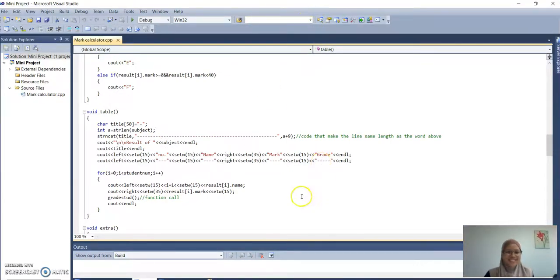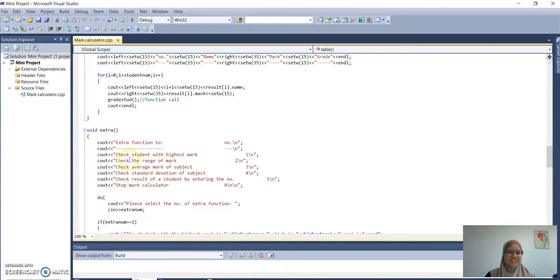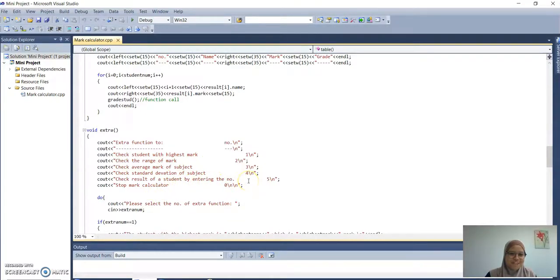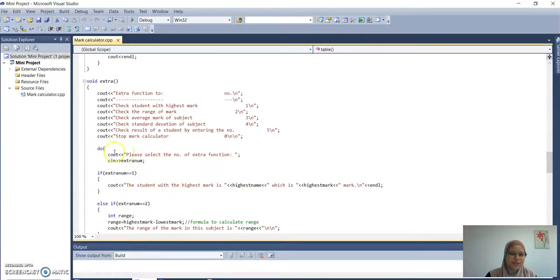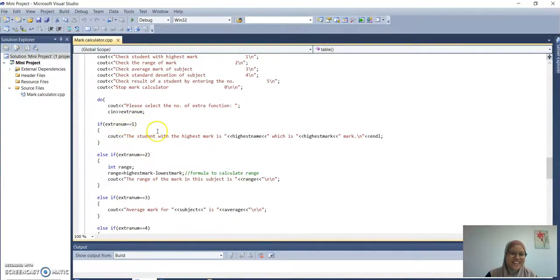I will continue to the next function, which is void extra. This extra function has options: check student with highest mark, check the range of mark, check average mark of subject, check standard deviation of subject, check result of student by entering the number, and stop mark calculator. We use a loop and the statement is 'Please select the number of extra function'. If the user presses number 1, the output shows the student with the highest mark.